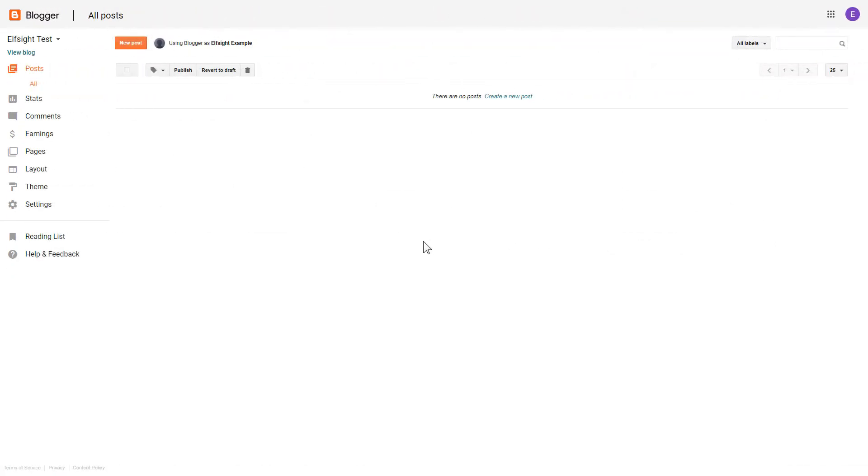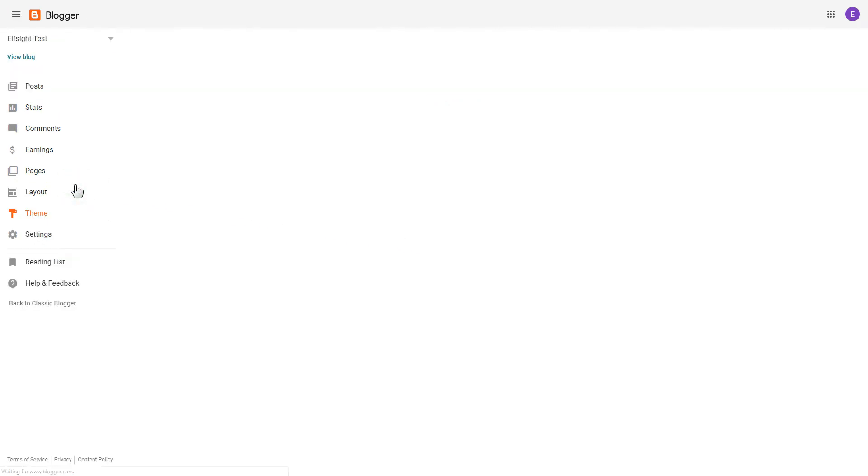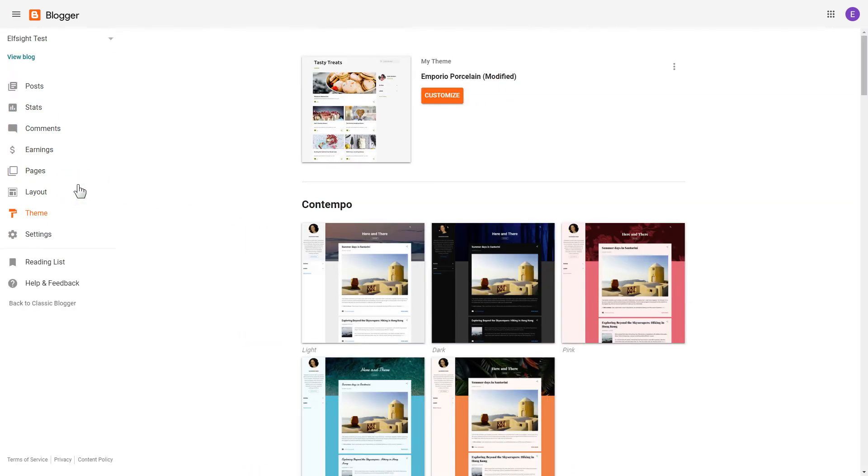If you don't see your home page in the list of pages, you need to add the code directly to the body of the page. To do it, go to the theme section. Click on the dots icon and select edit HTML.